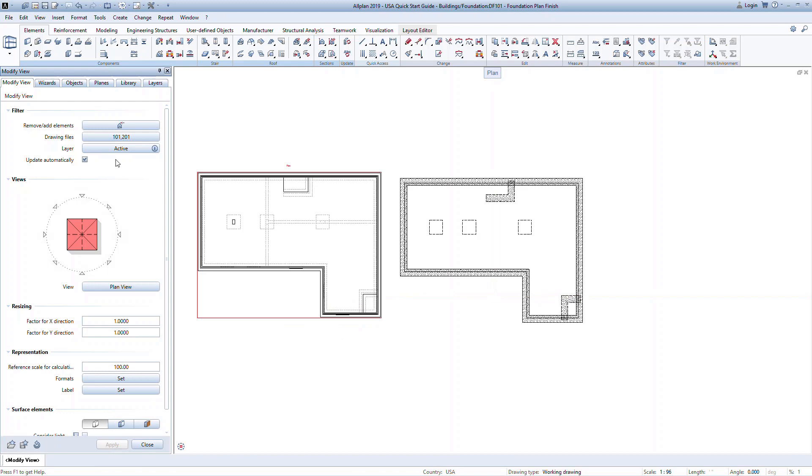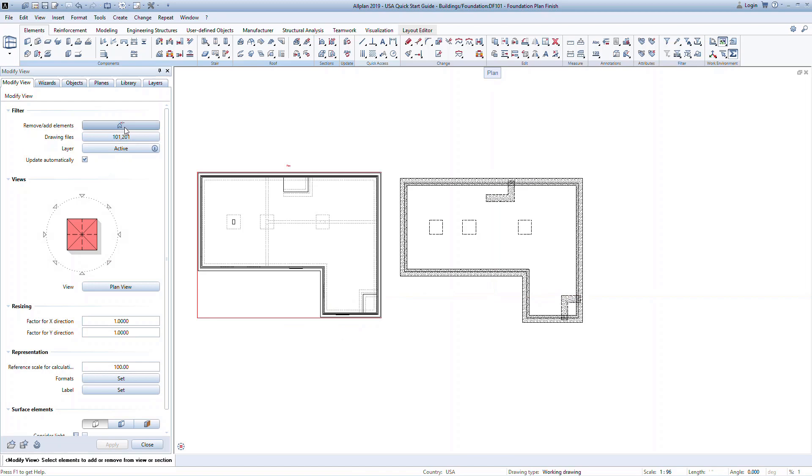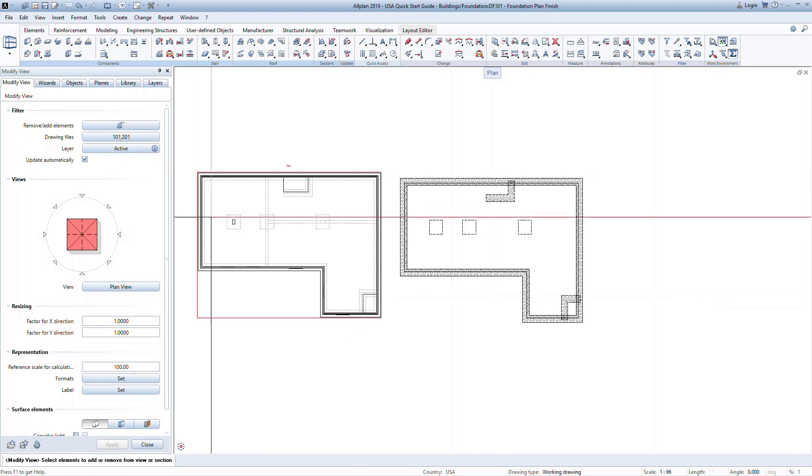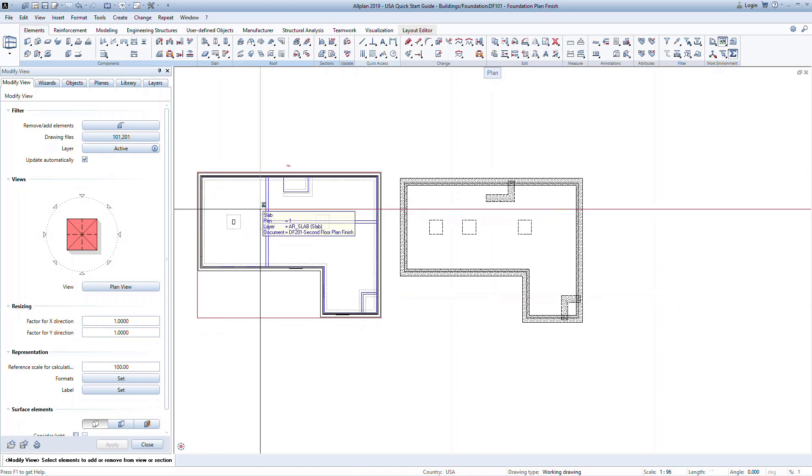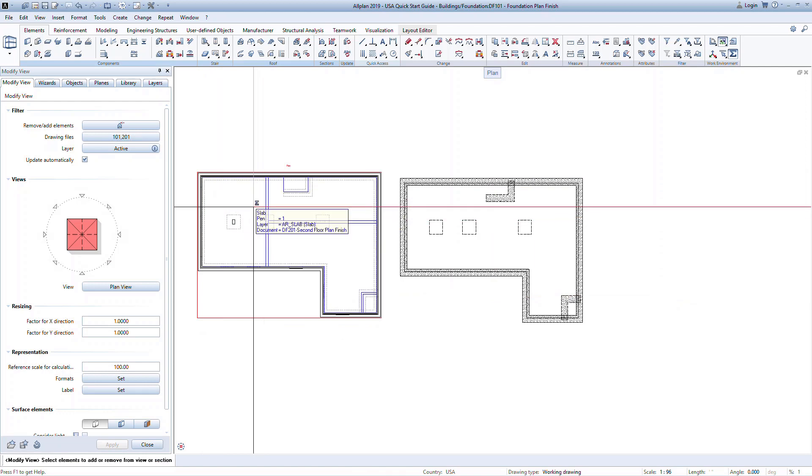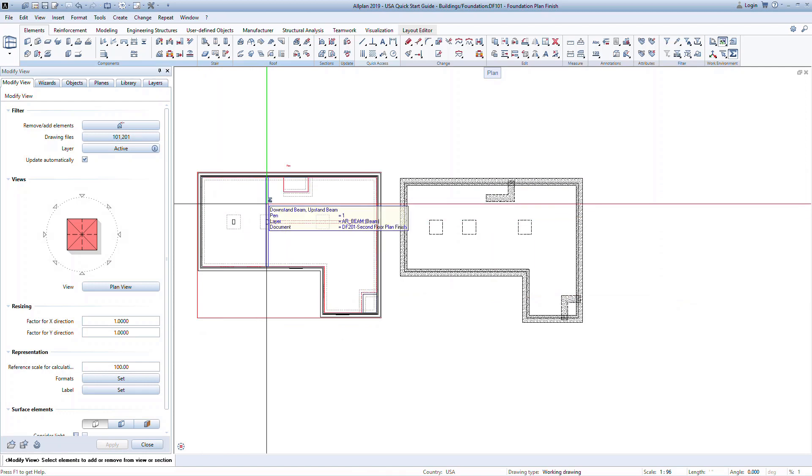Now suppose you want to show the columns but not the other information in the drawing. We can easily add or remove individual elements from view. Click on the Remove Add Elements command. Now in the model, select all the elements that you want removed from this view. Use the tooltip to make sure that you're selecting the correct elements.